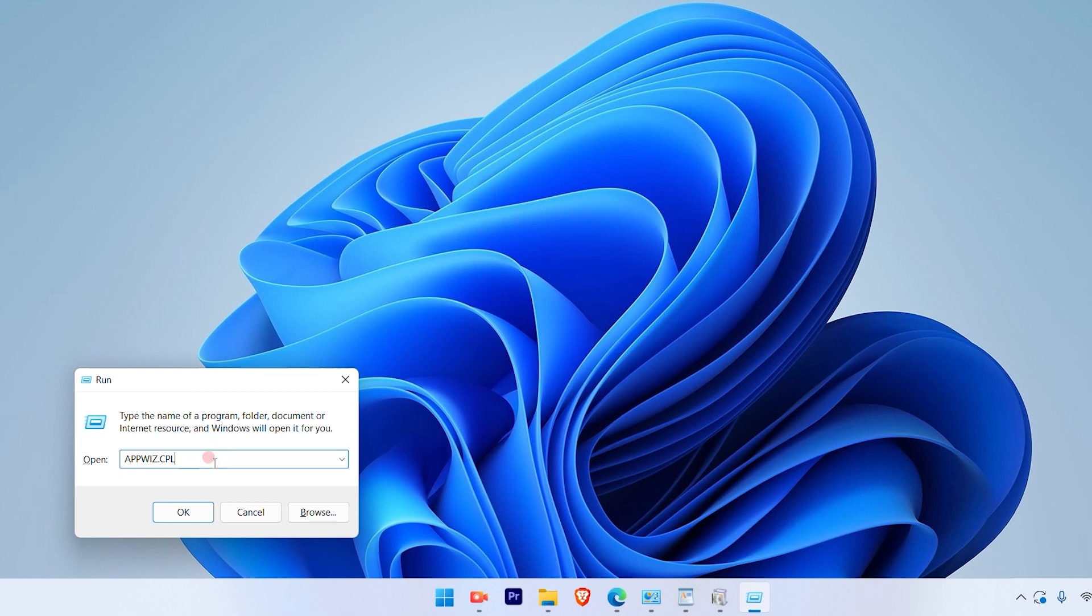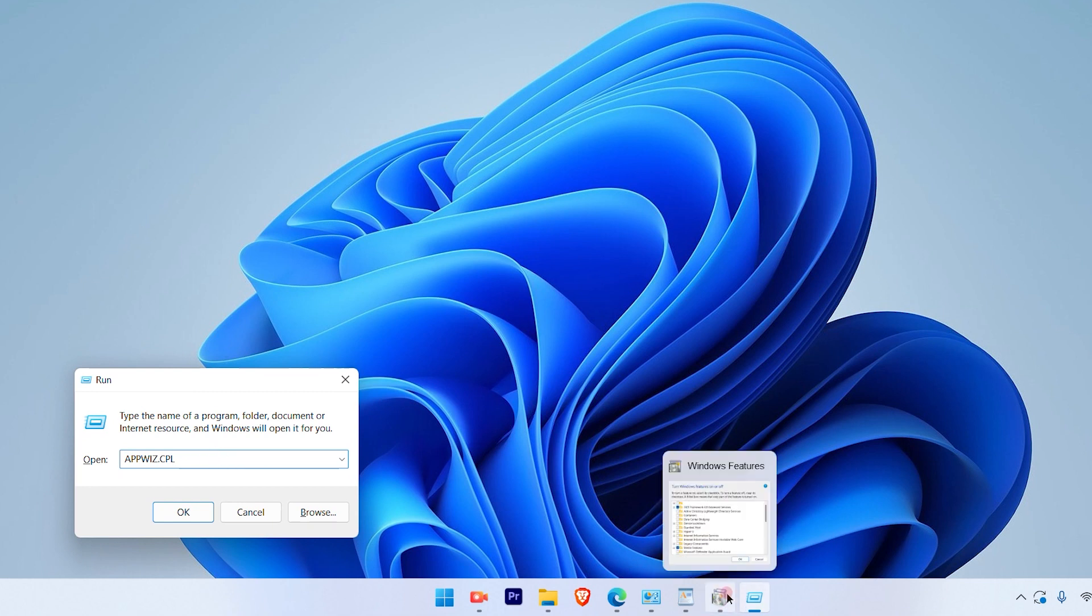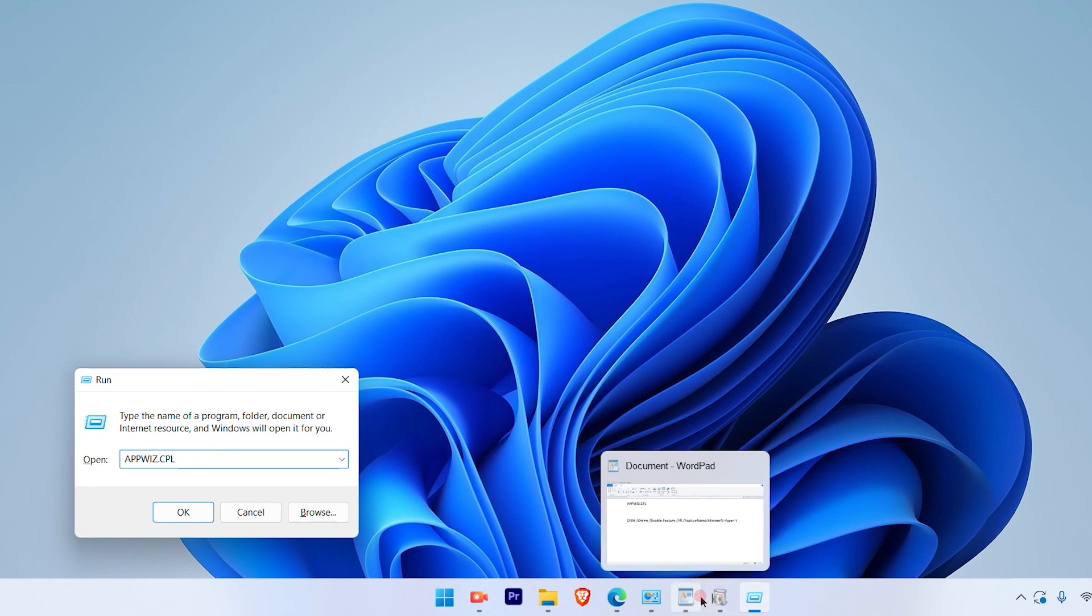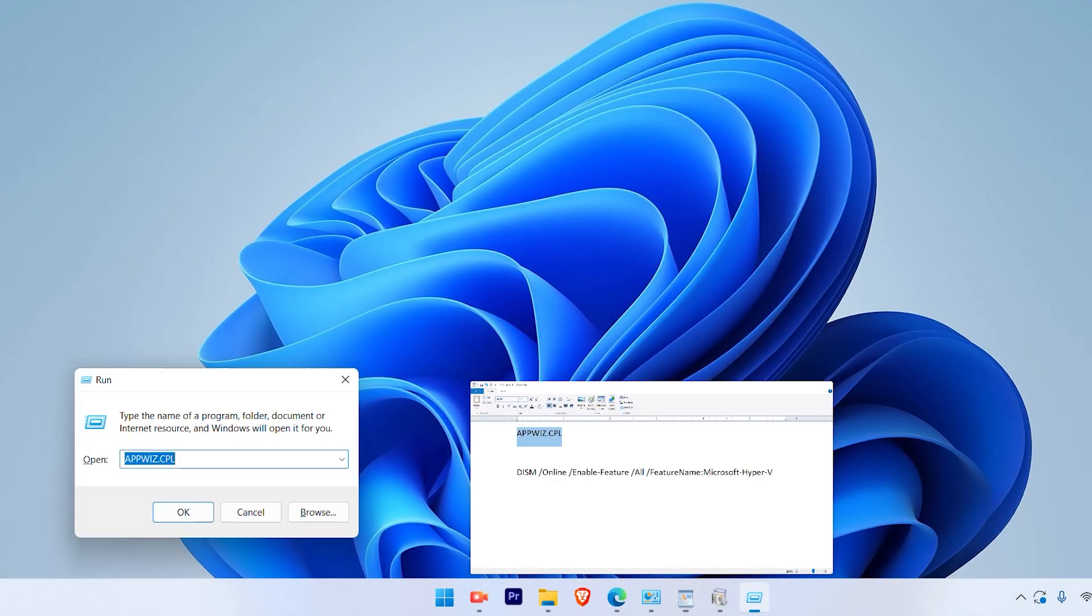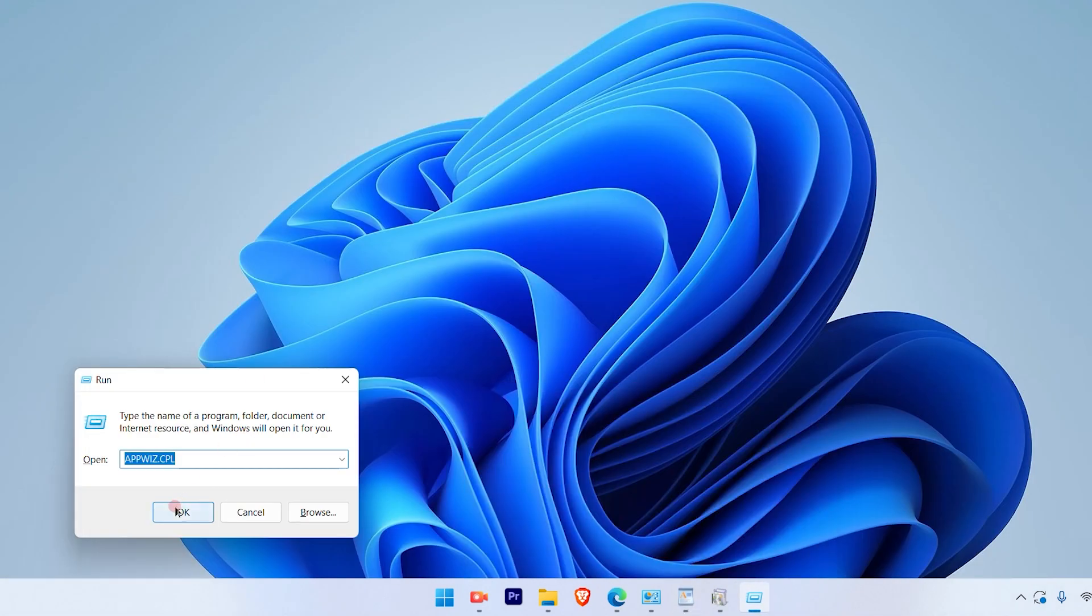On this run option, type in appwiz.cpl. Once you type that in, click OK.